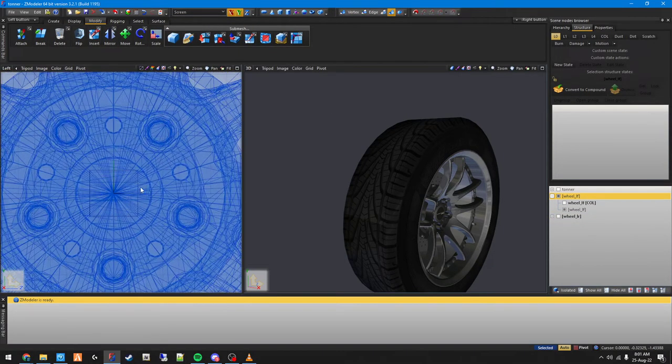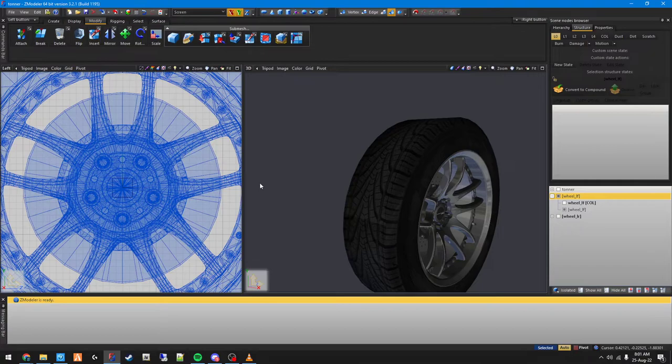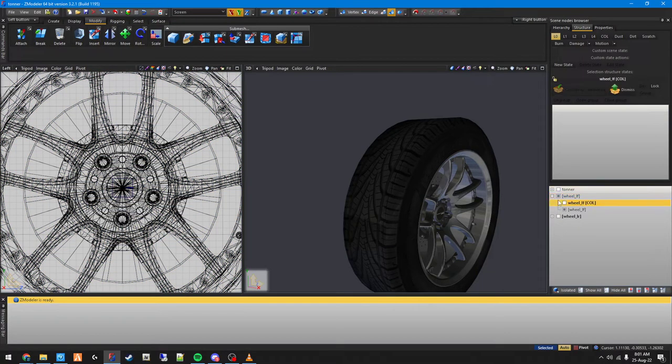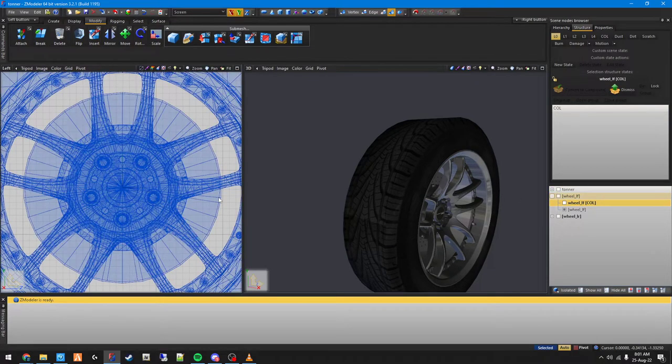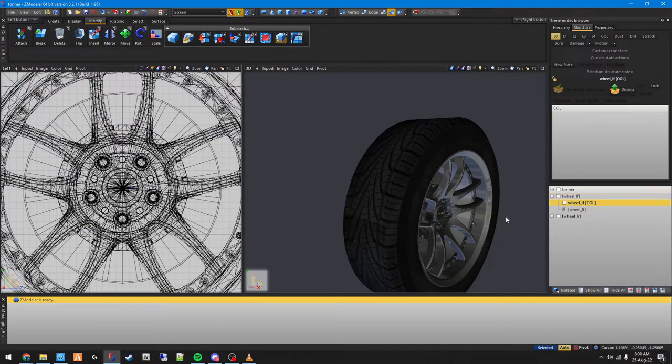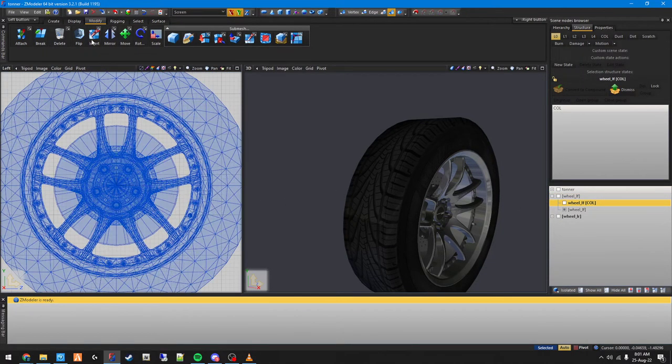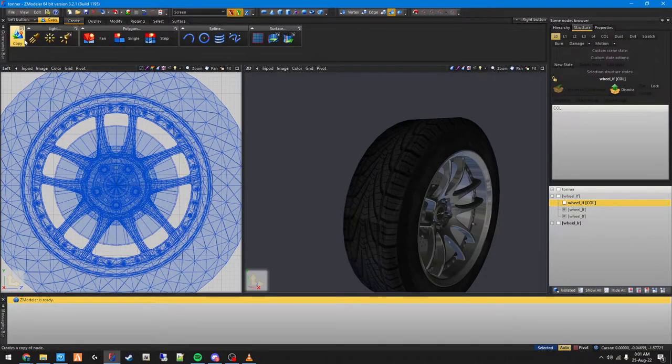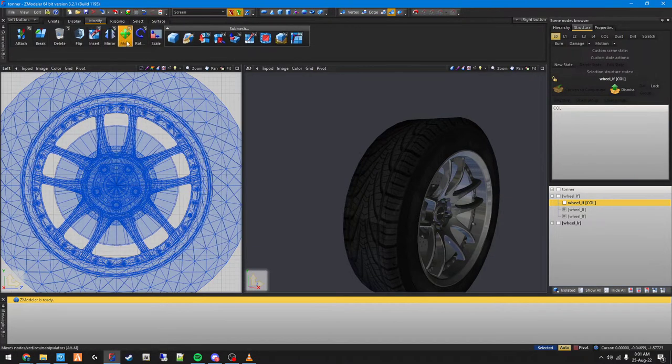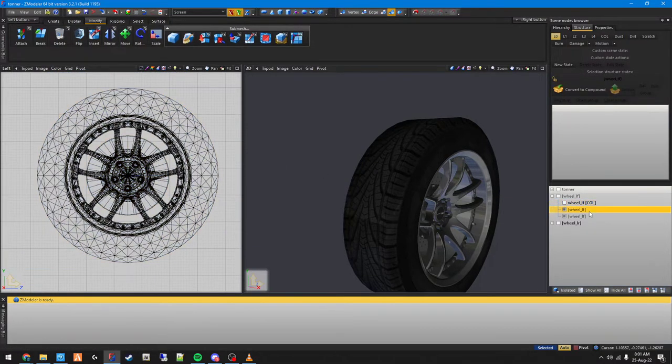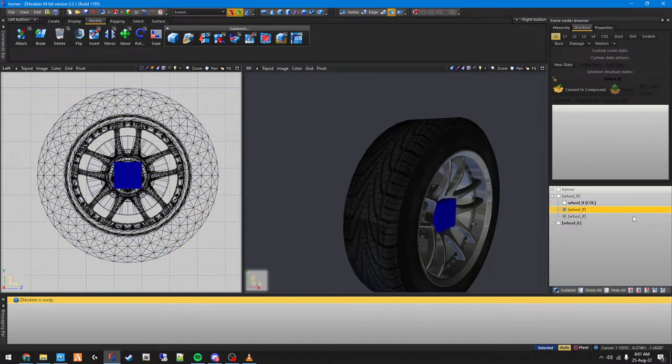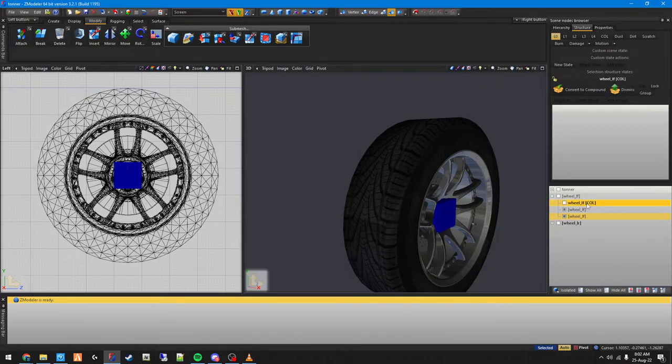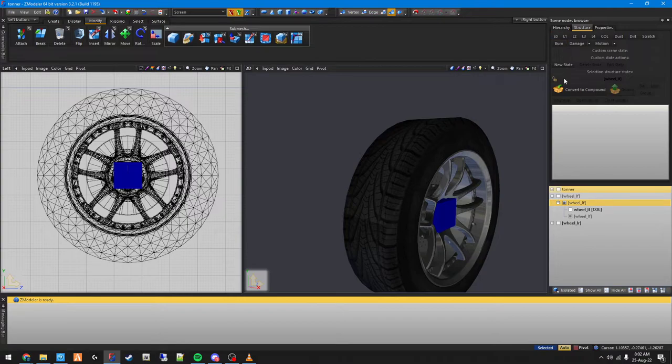If your dummy's moved away from the axes and you don't want to sit there moving it around, you can just create a copy of this wheel. Then right-click, convert to dummy, then drag these two in.